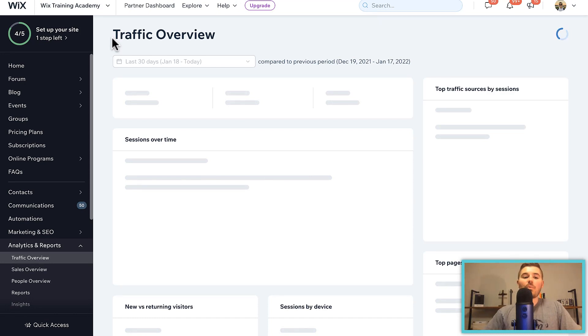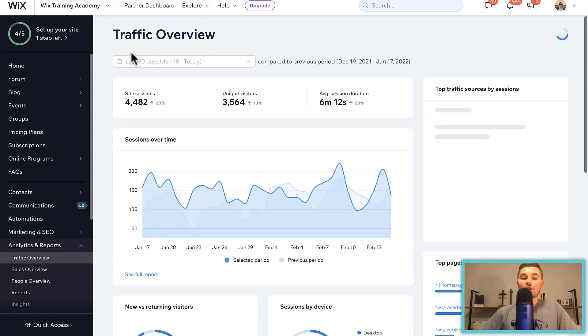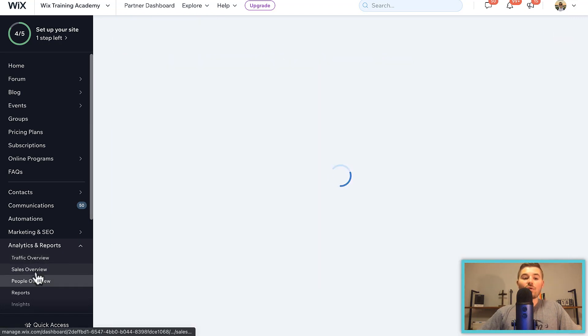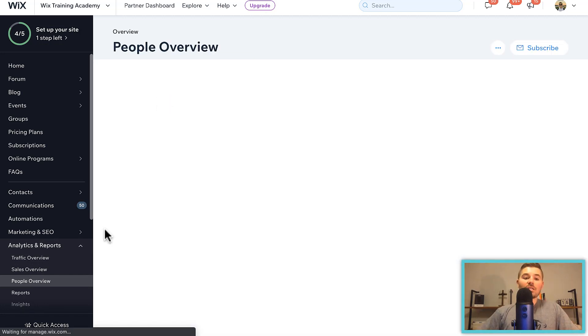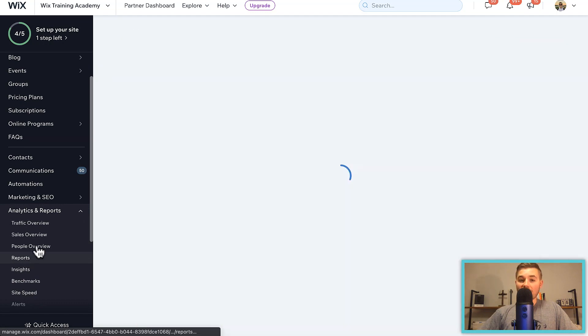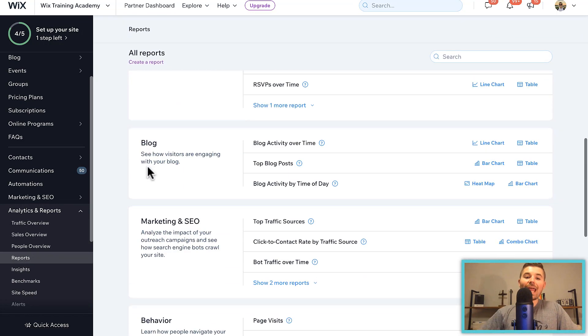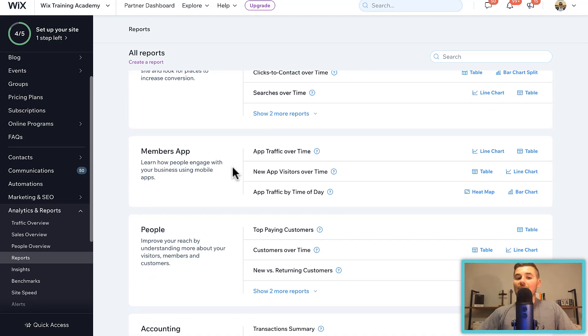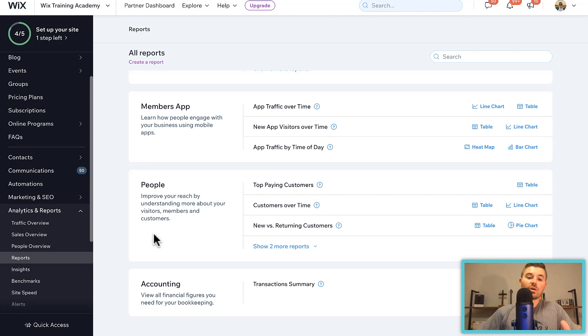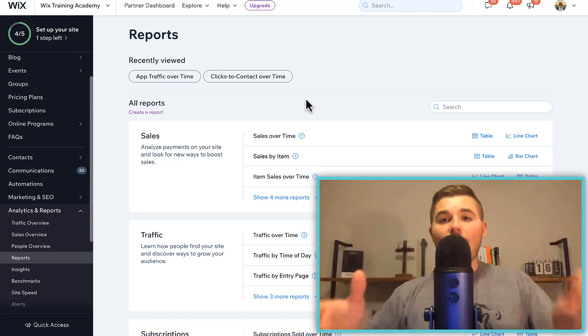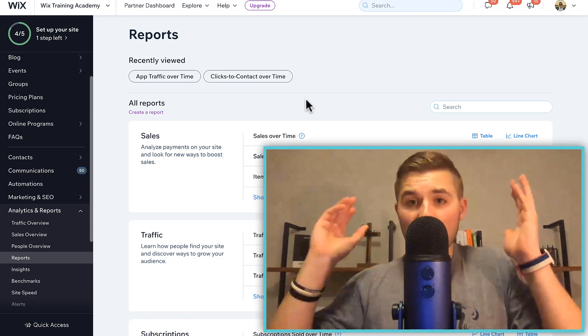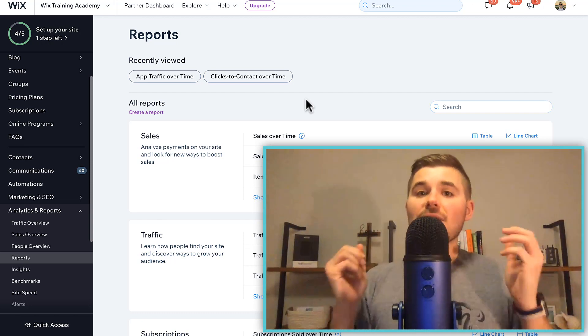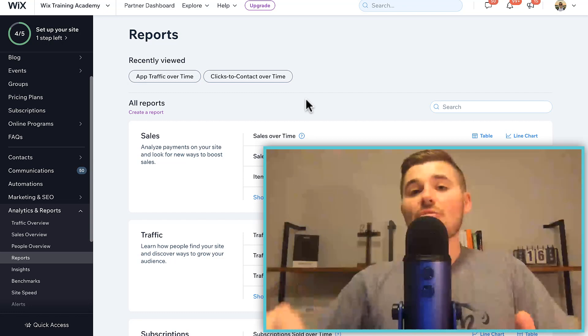But what's really cool is you've got a lot of overviews. You can do a traffic overview, you can do a sales overview, you can do a people overview, so you can get perspective on how many subscribers you're adding. You can go to the Reports column here, and when you go to the Reports column, you'll be able to choose any of these reports that you want to run: your marketing and SEO, what are your top traffic sources, how are they performing, what are people's behavior, how are people behaving on your members app if you've got members, how many people are showing up, your top paying customers, customers over time, new versus returning customers. Wix has gotten really sophisticated in providing you a lot of reporting data. Data drives decision making, right? At least it should. You should make your decisions business-wise by using data to make the best decision possible. Analytics and Reports helps you do that.